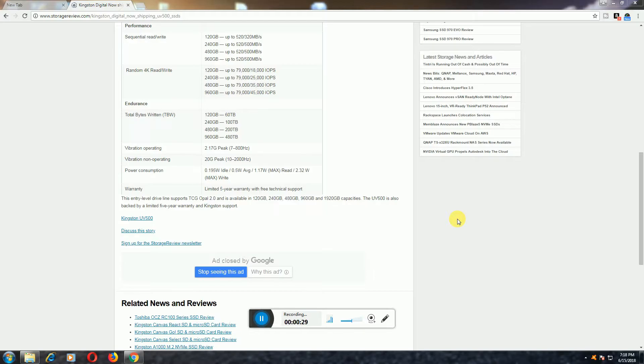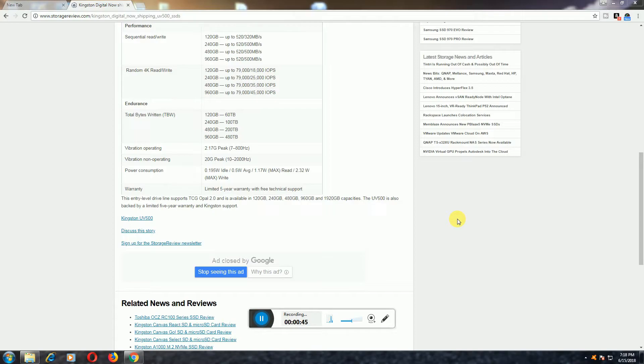480GB: up to 520 Mbps per second read and write speed is 500 Mbps per second. 1TB is 520 Mbps per second reading speed and 500 Mbps writing speed.